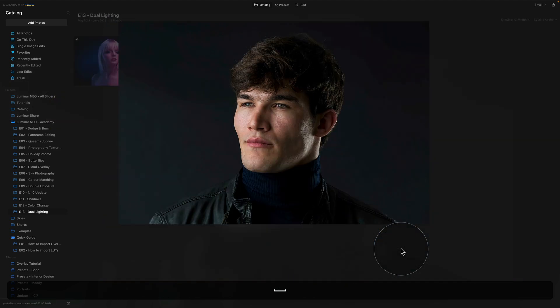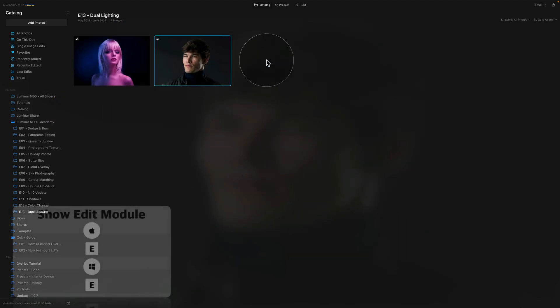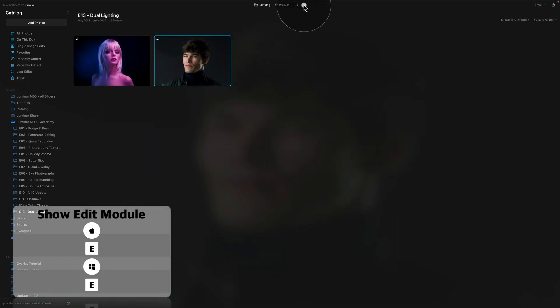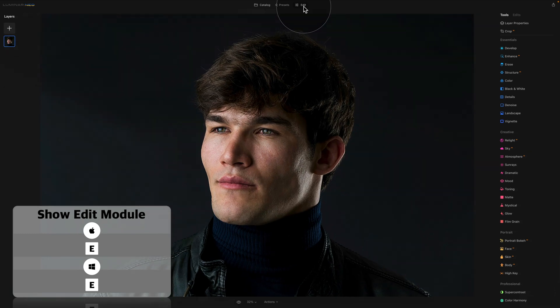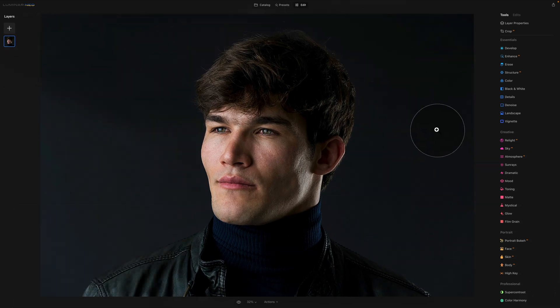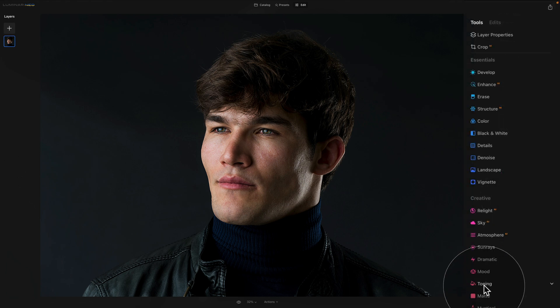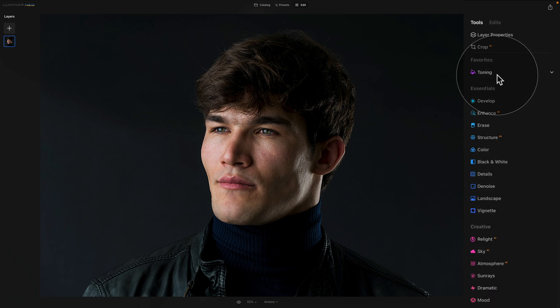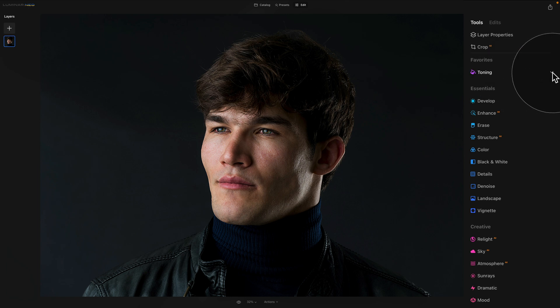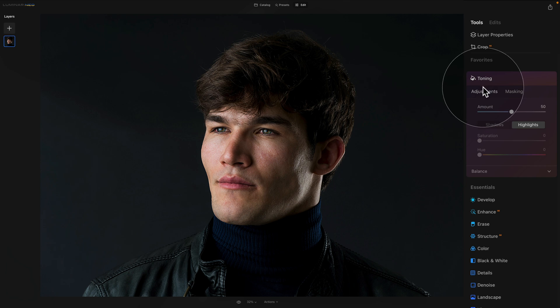Now we're done with this. So let's select the image and bring it into the edit module. So in the edit module, we're gonna be using the Toning tool. It's located on our main toolbar in the creative section. So let's right click on the Toning tool and click on Add to Favorites. This way we get it to the top of our list and it's gonna be nice and handy. We can open it by clicking on it and we have it ready for editing.